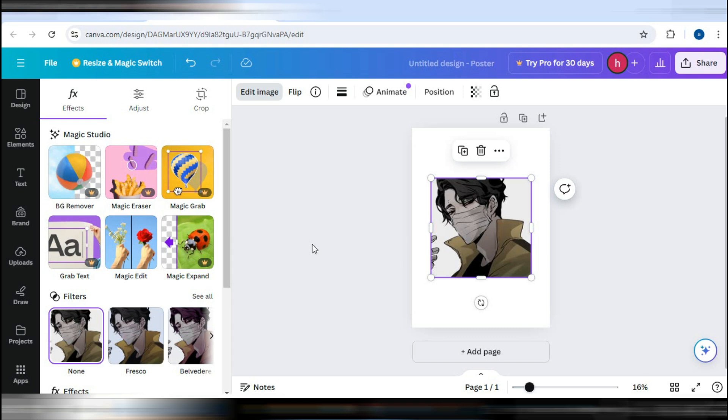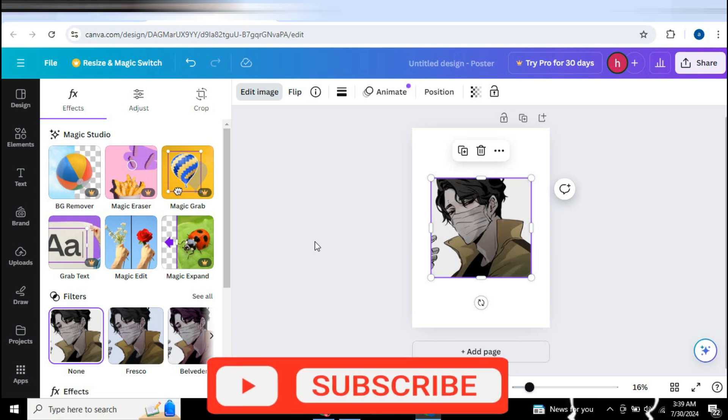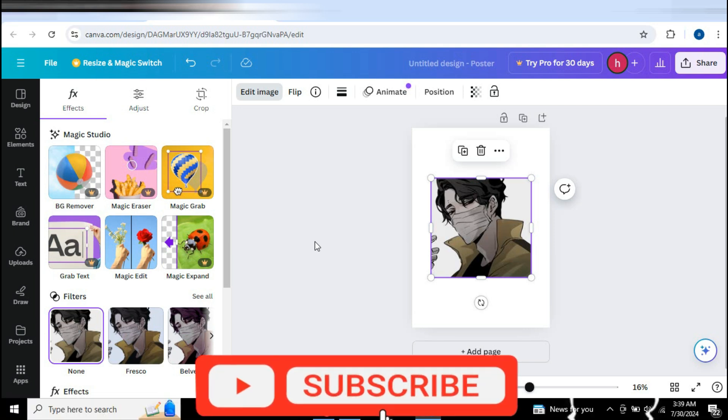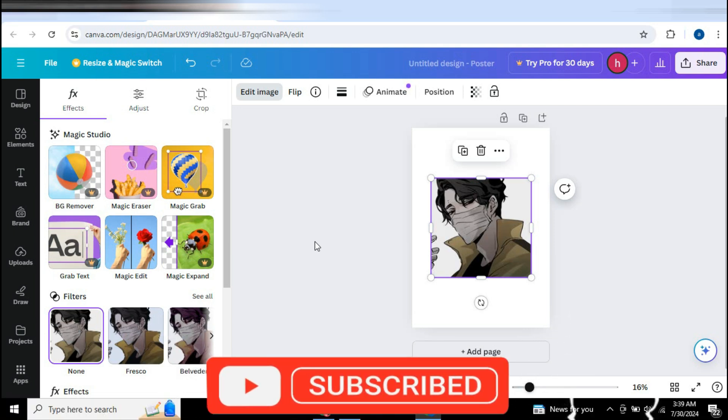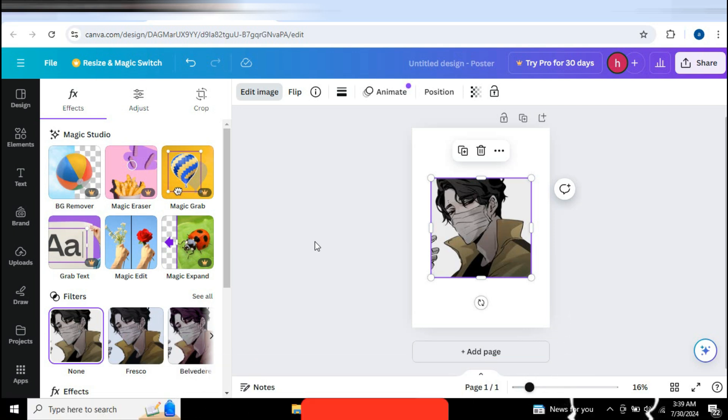So that's basically how to crop in Canva. So that's all for this video. If you find it helpful, consider subscribing and giving this a big thumbs up. And I'll catch you in the next one. Thanks.